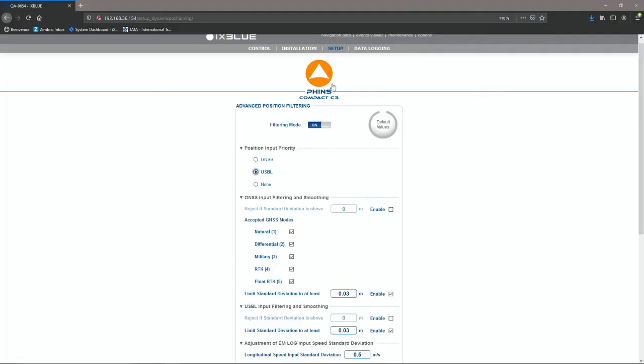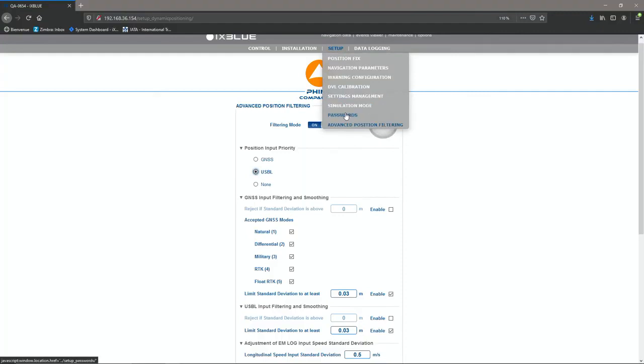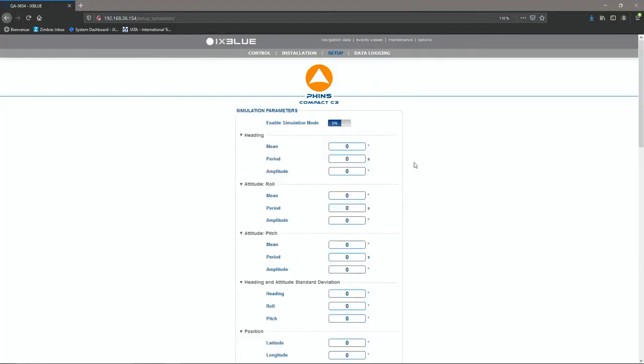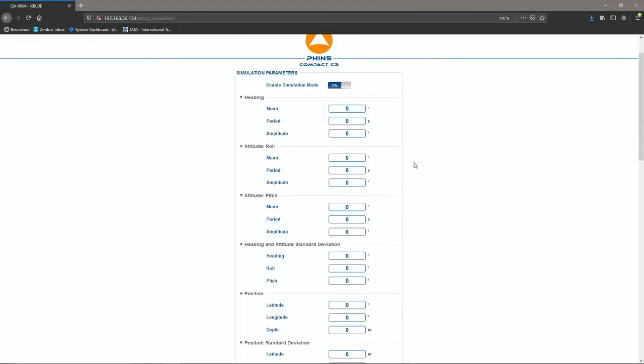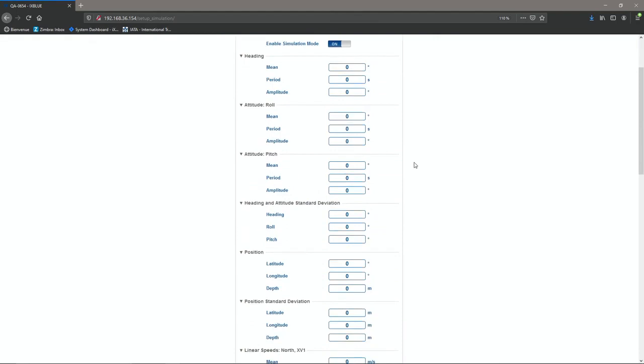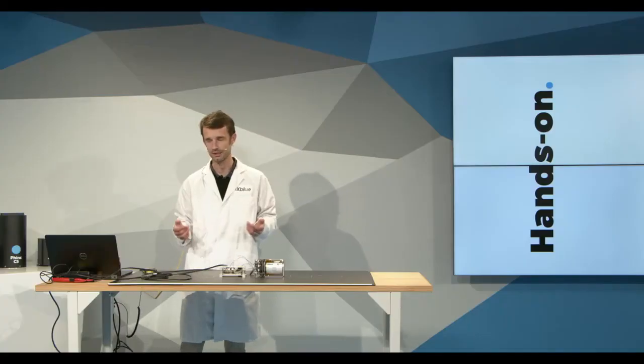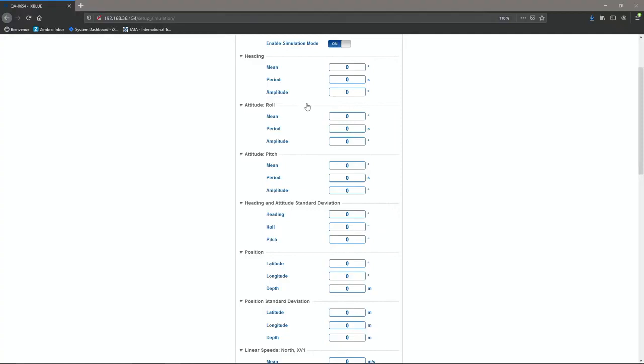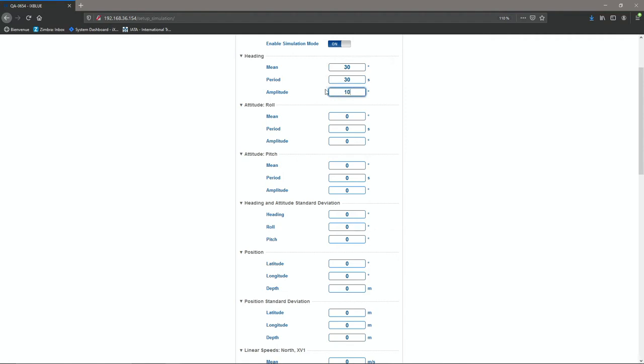The other menu I'd like to show you is the simulation mode. This simulation mode allows me to virtually output data. So you see, in this menu, I can set up a heading with a period and an amplitude value. By doing that, so let's do a 30 degree heading over 30 seconds with a 10 degree amplitude.